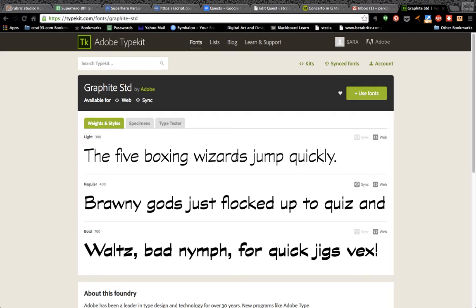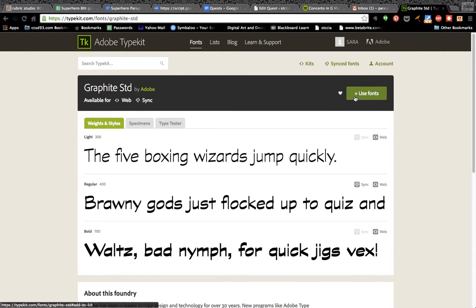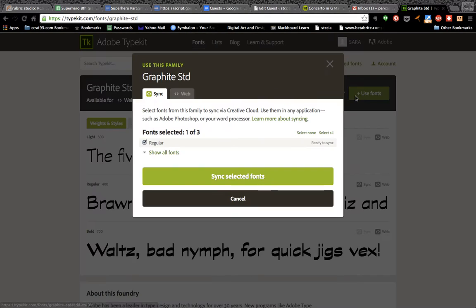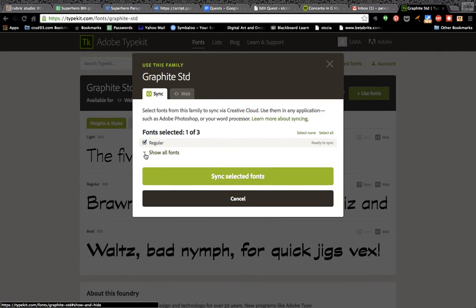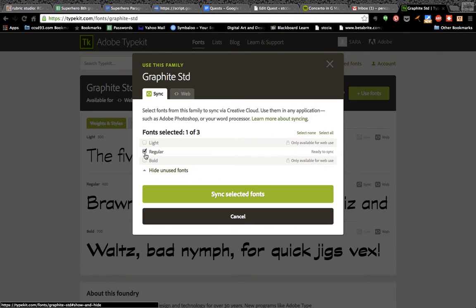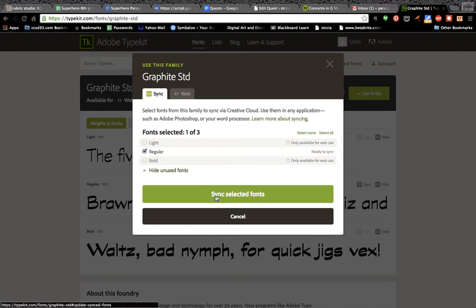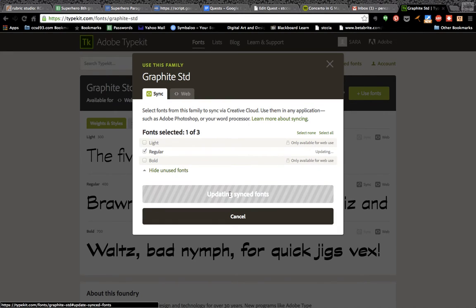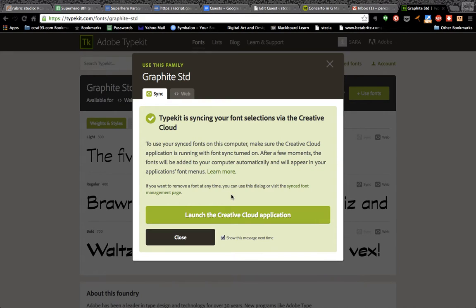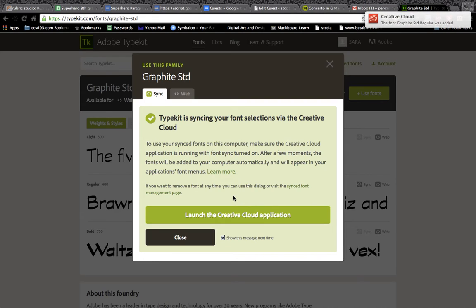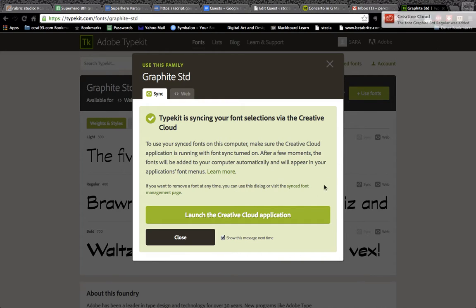This gives us some examples of what the font would look like in regular and in bold. And then if I want to use this, I'm going to click on use fonts. So you can click as many as you want if you want to add the regular, bold, light. I'm just going to do the regular and sync selected fonts. And my little pop-up, the font Graphite was added. So that's good.